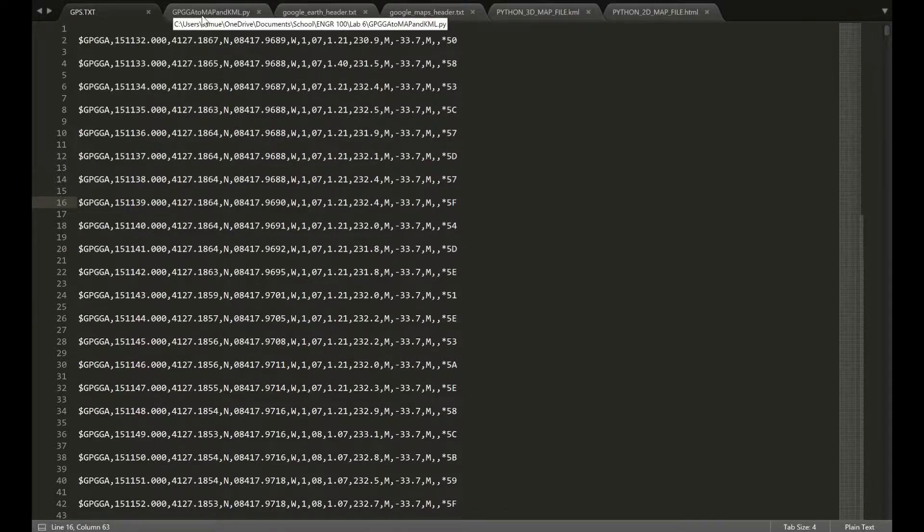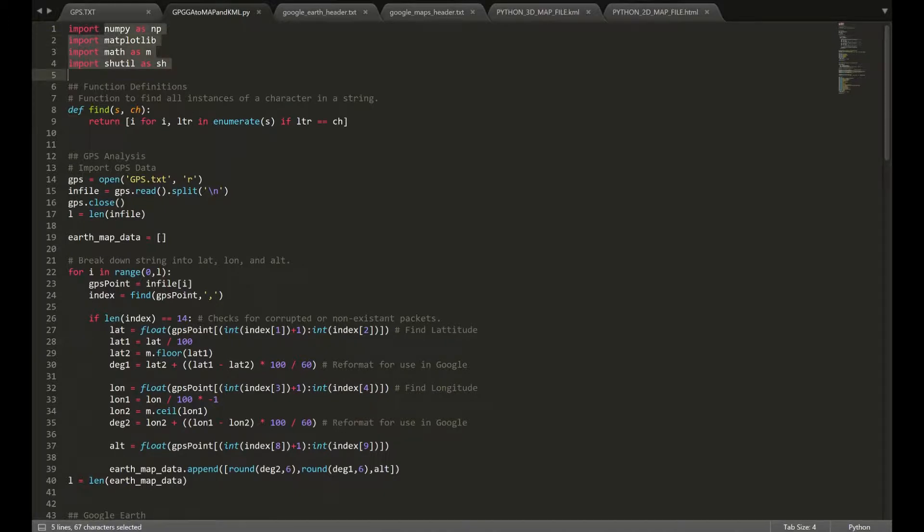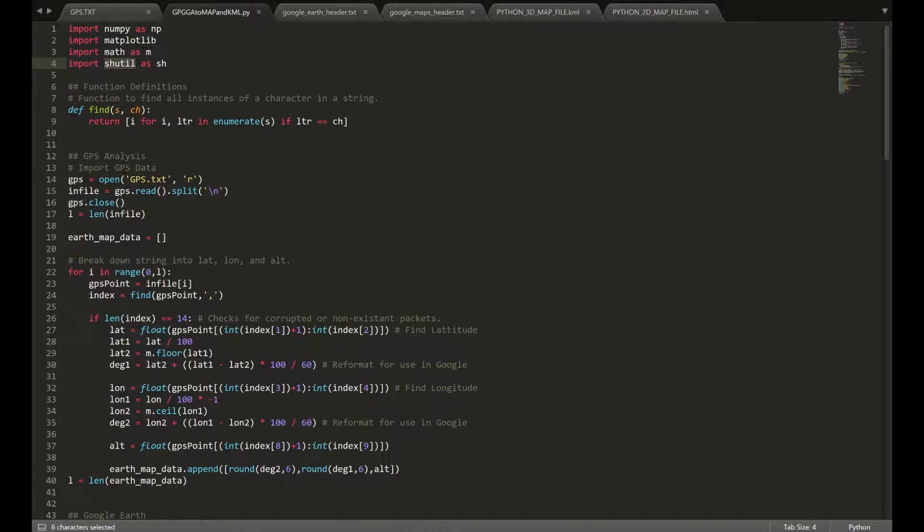To do this, we have this neat little Python code to do it for us. We're going to be importing these four libraries, the most important of which are the math library and the high-level file operation library.